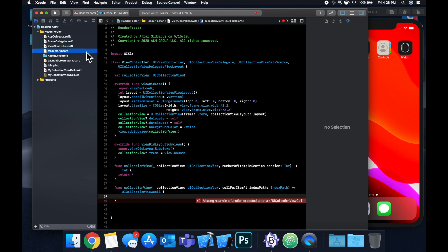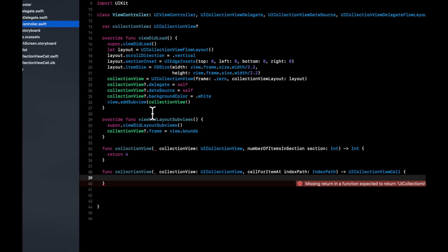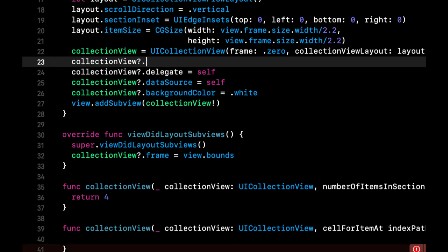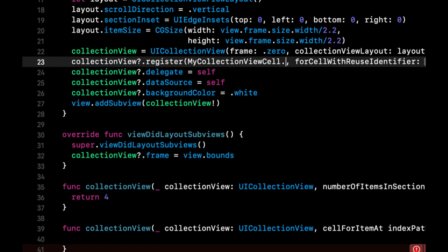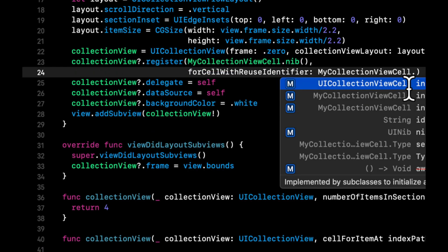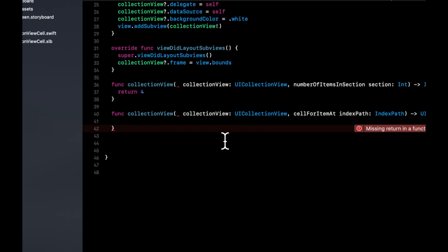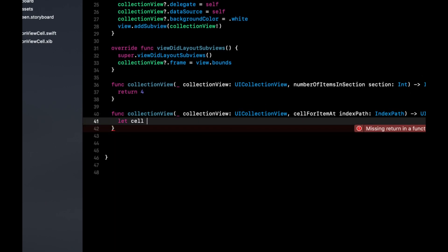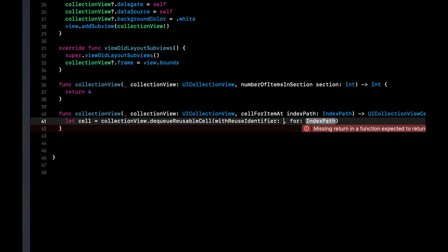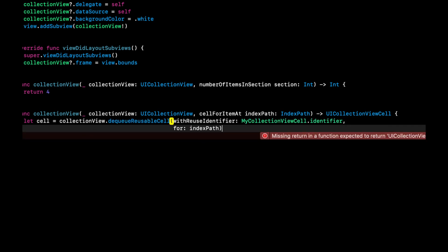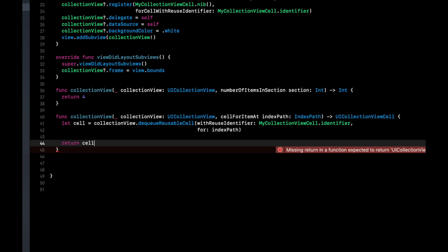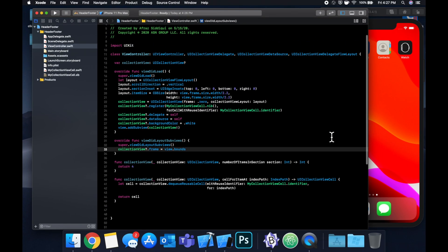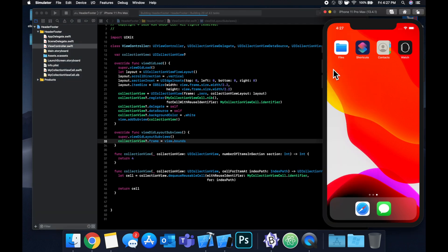Back to the view controller. Now we can register the cell up here and use it down here. To register the cell, we're going to take this, register, and we called it myCollectionView. We're going to register the nib with the given identifier. And down here, we can say the cell is collectionView.dequeueReusableCell with this identifier for indexPath. And we'll say return cell. Hopefully I didn't make any mistakes. Went through that a little quickly.